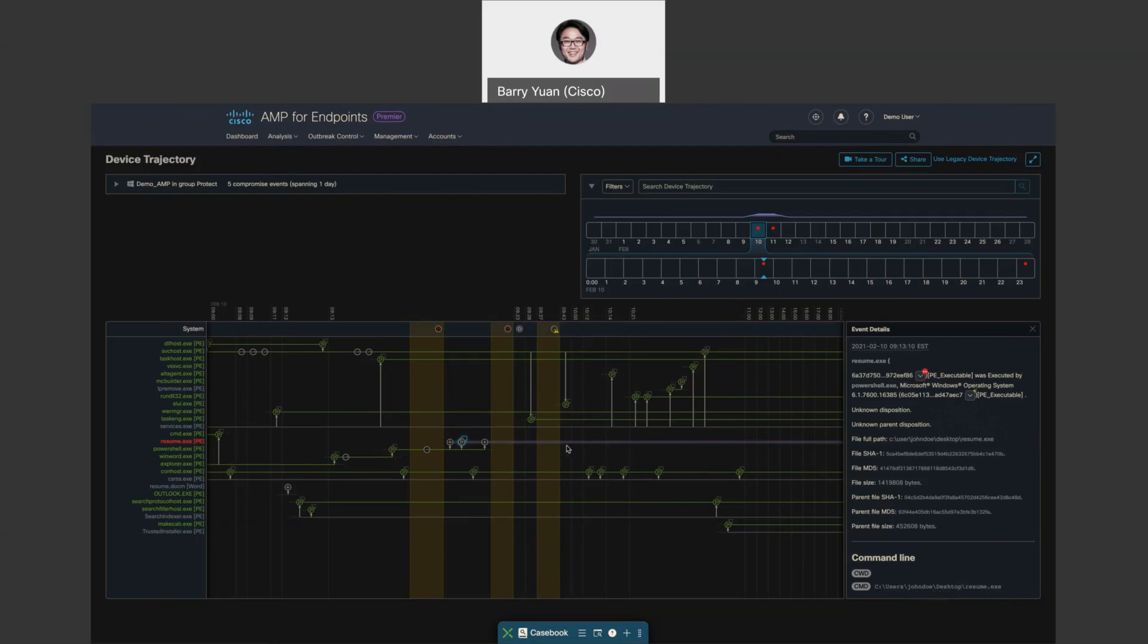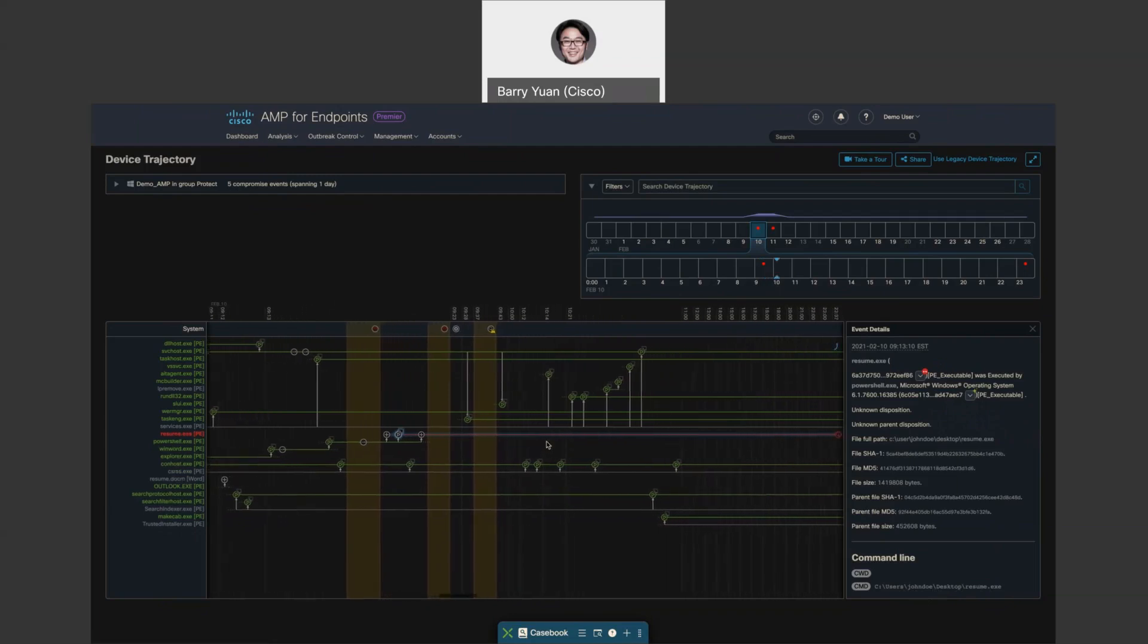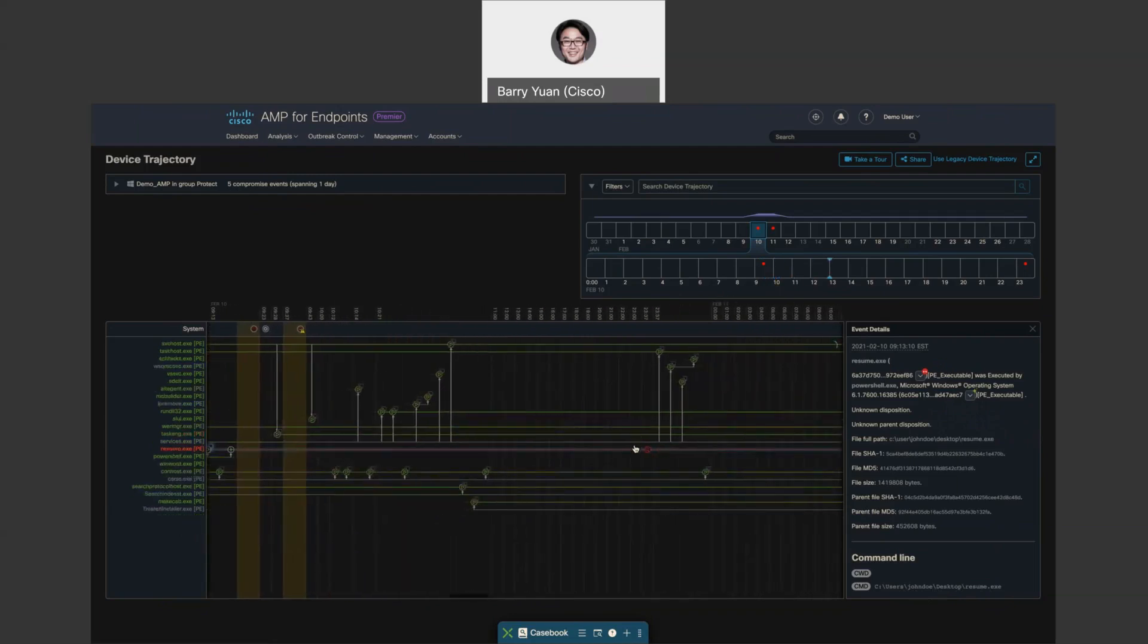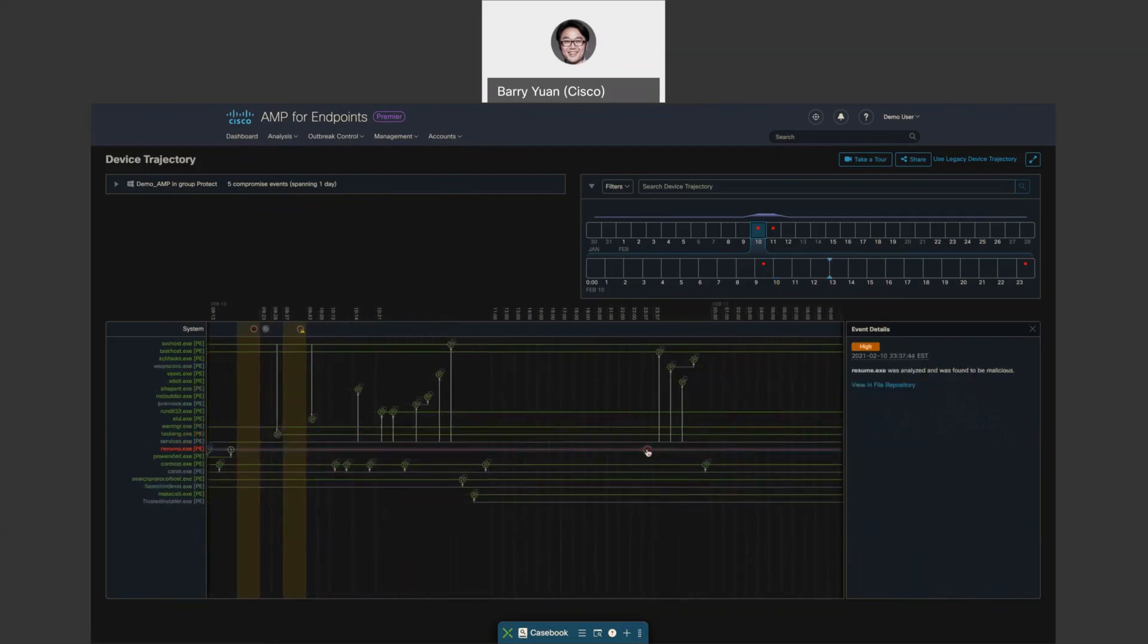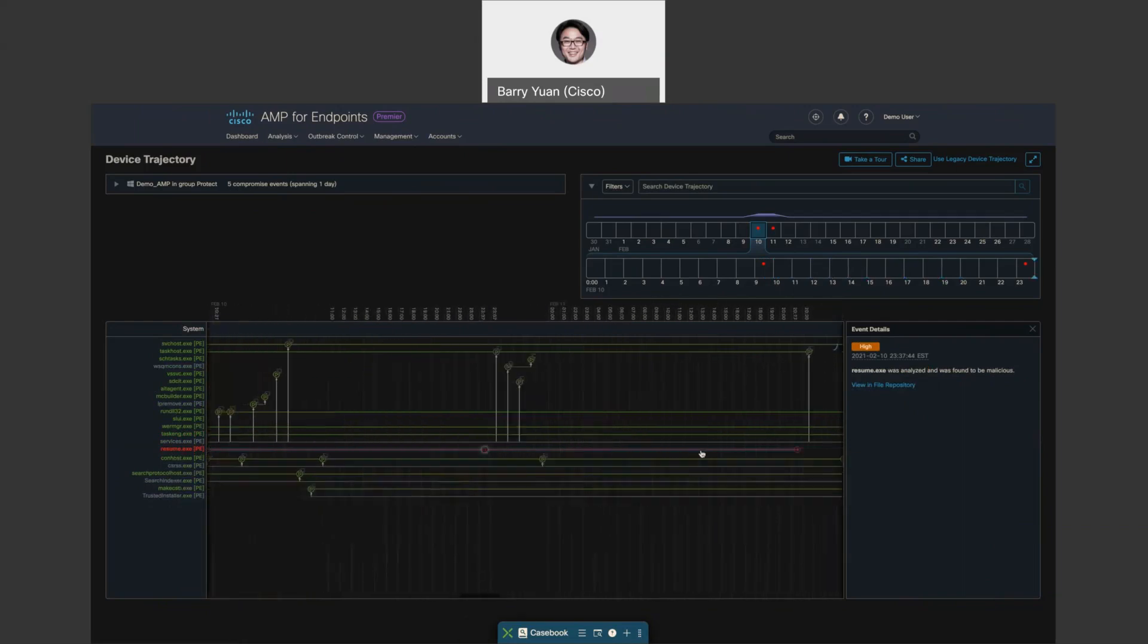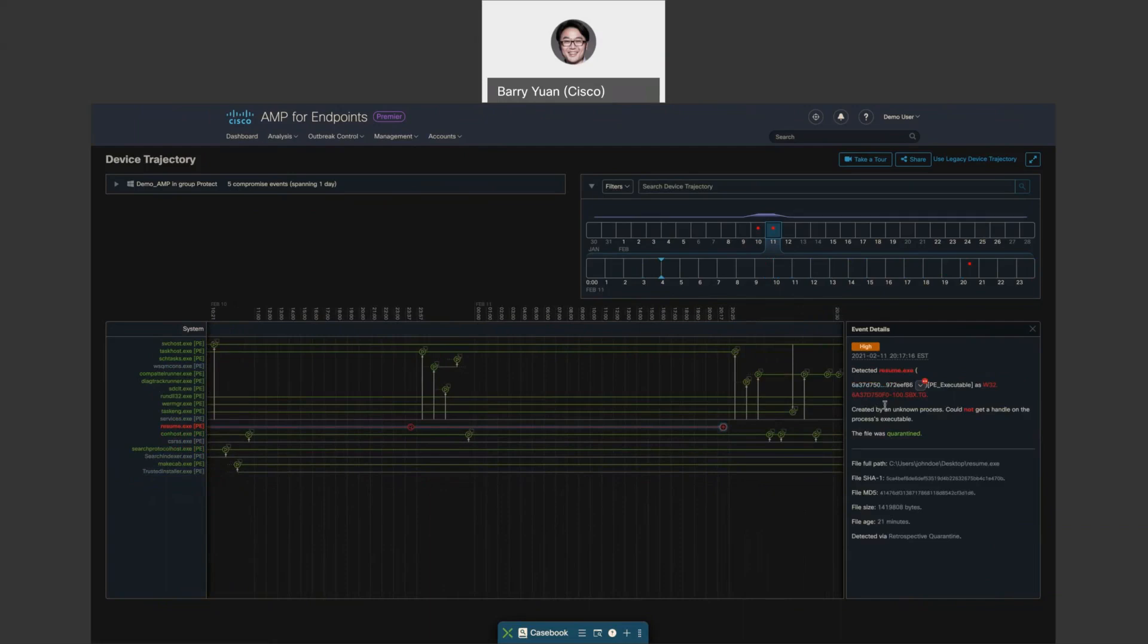You can also see how long this was running. Over here, we can see that this file was actually sent to be analyzed and found to be malicious by ThreatGrid. Then later on, it was quarantined because ThreatGrid came back and said 100, which means this is definitely malicious. And it was quarantined. Everything above 90, we quarantine them.